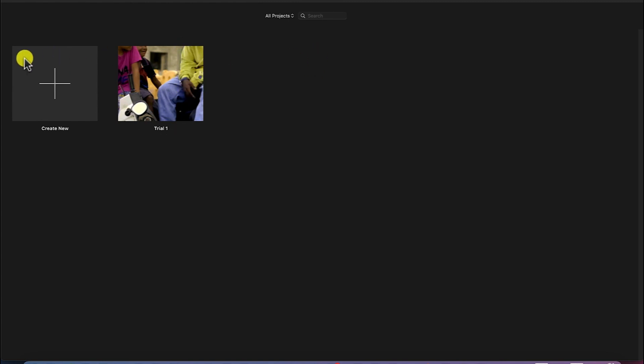And you can create a new project by just clicking on this, which is what we are going to do.